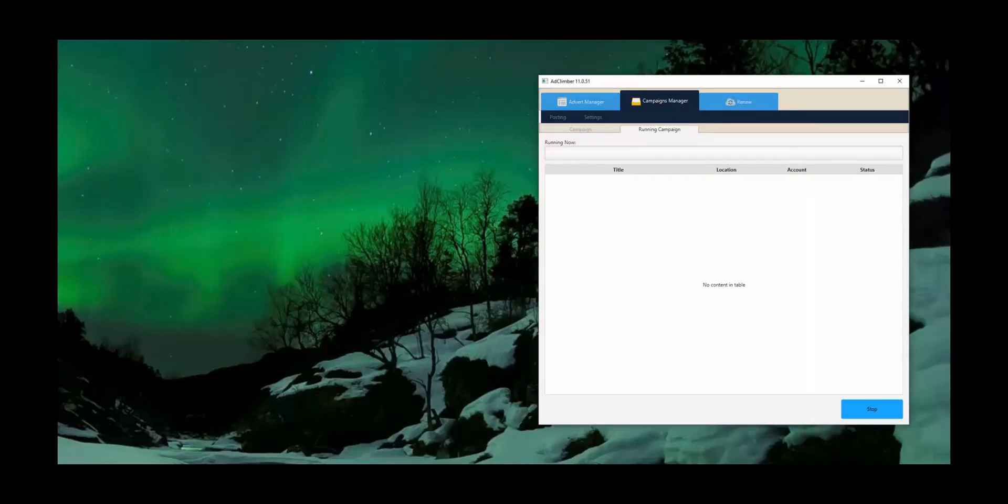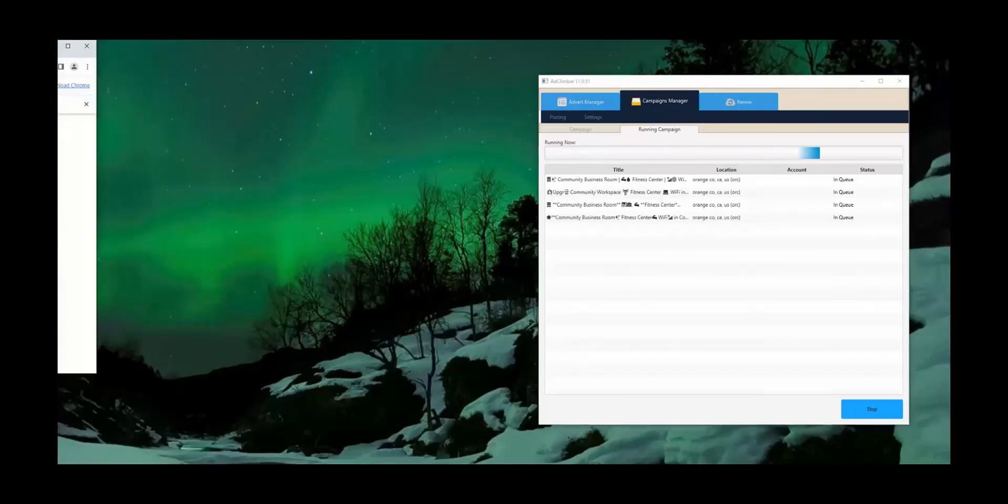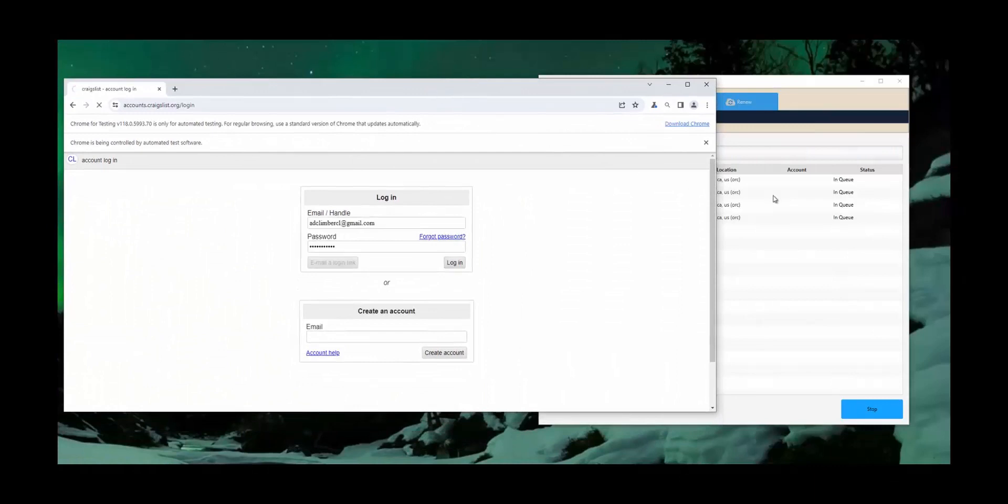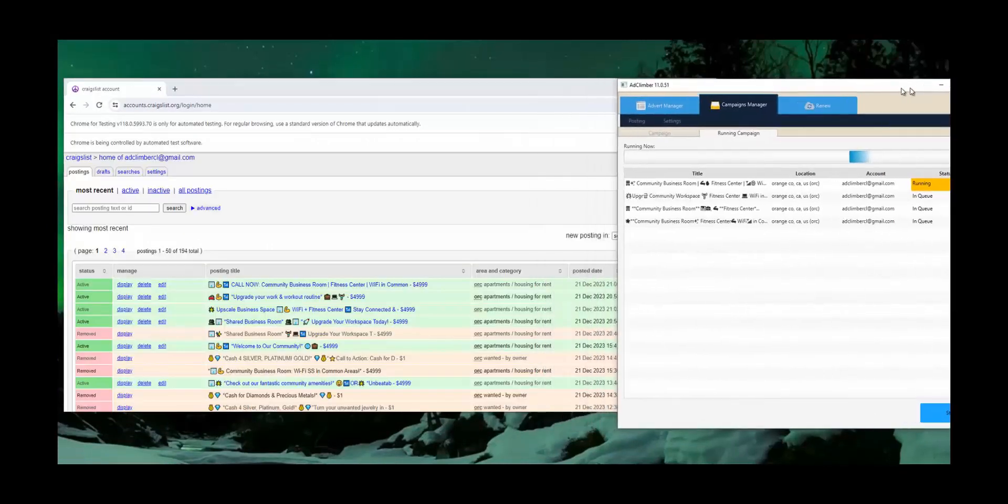So what the software is doing, it's going and connecting to the ChatGPT API and now it will start posting ads in this window over here.